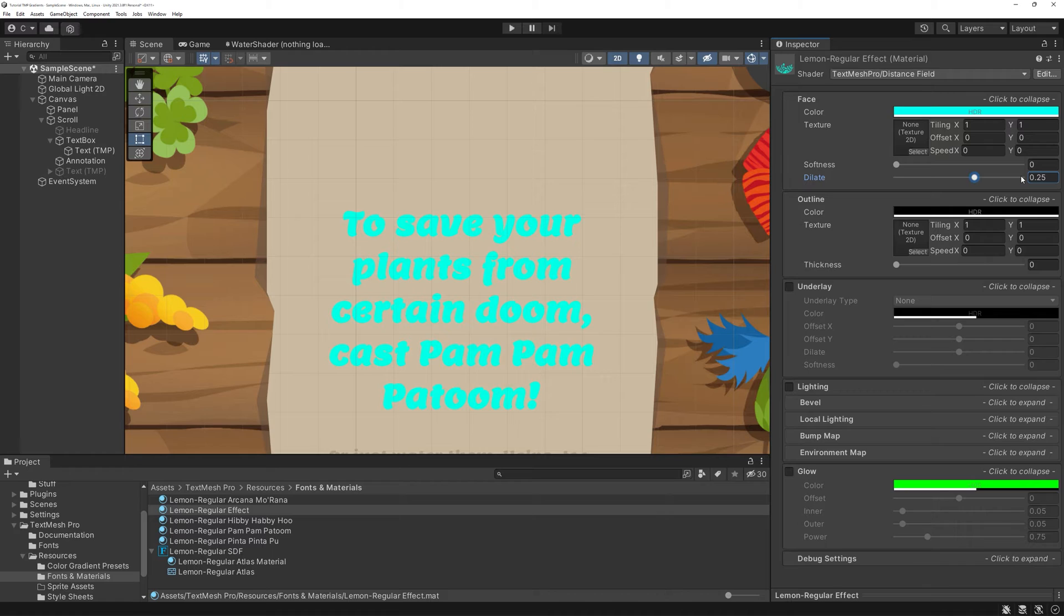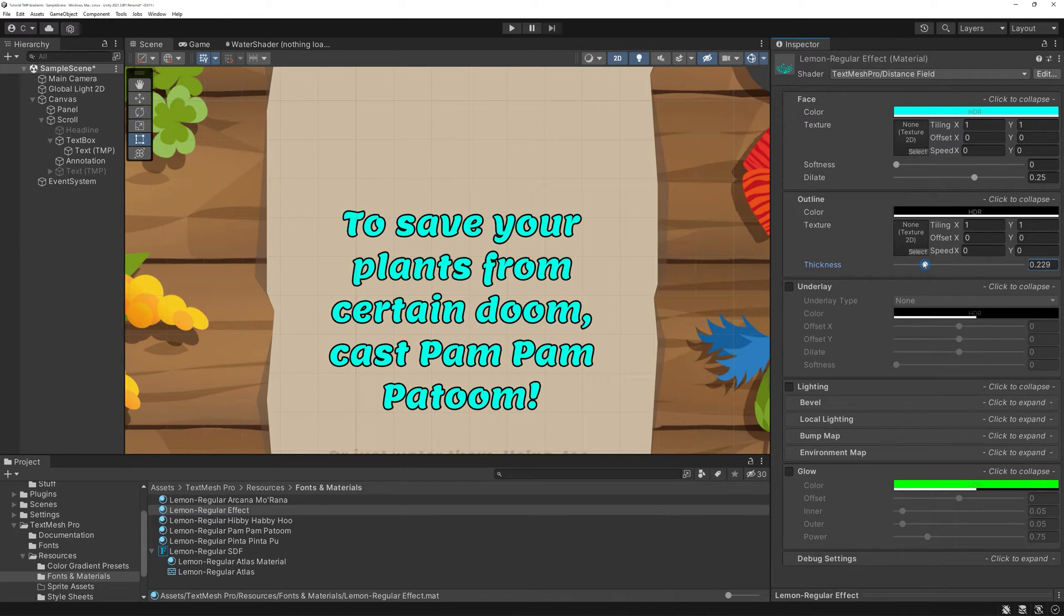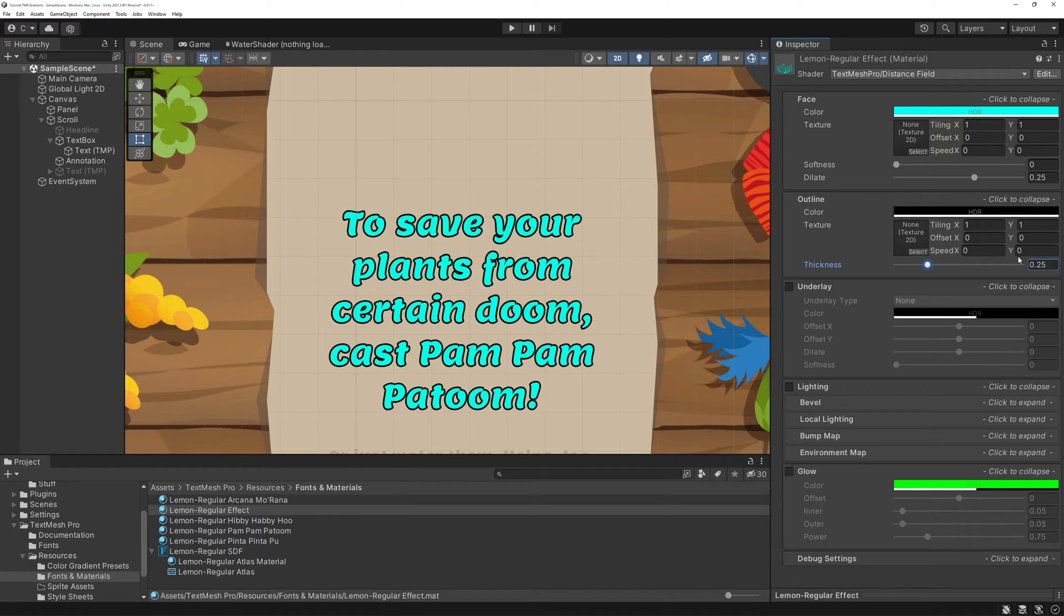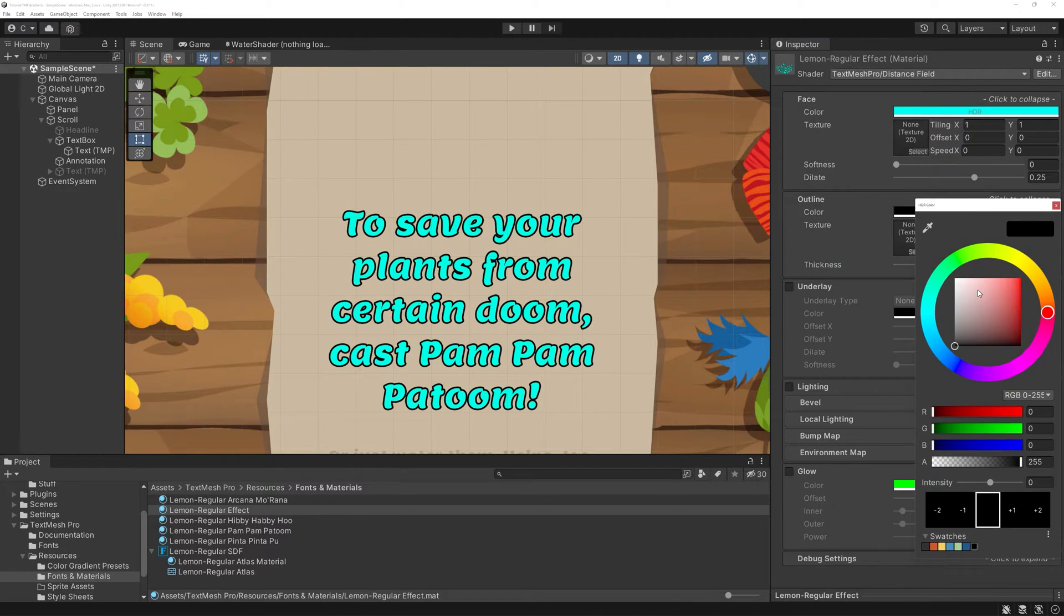In outline, you can of course choose a new color too and pick a fitting thickness. I recommend using the same value as your dilated one above.